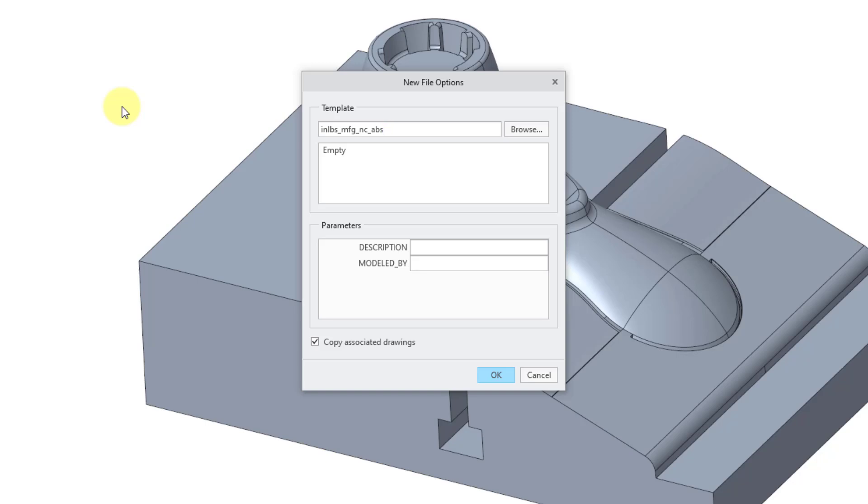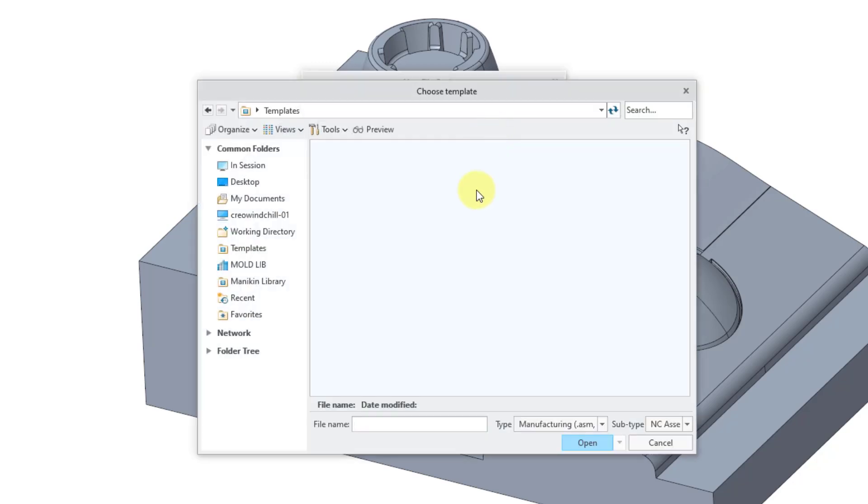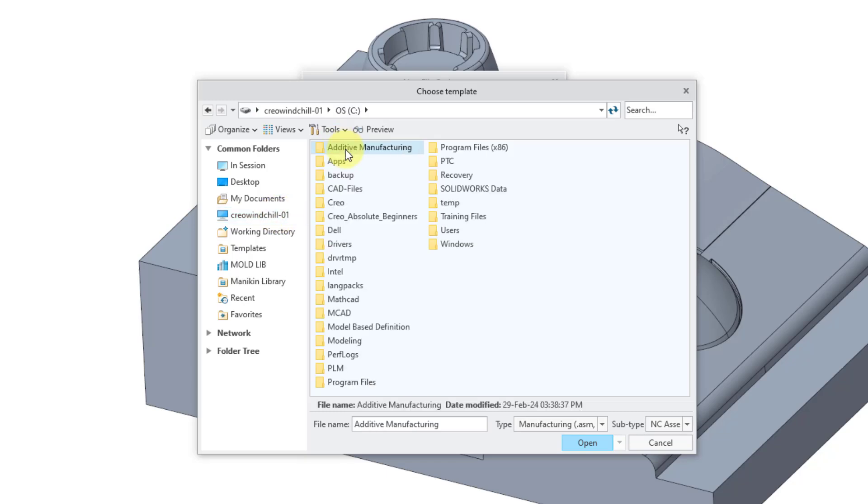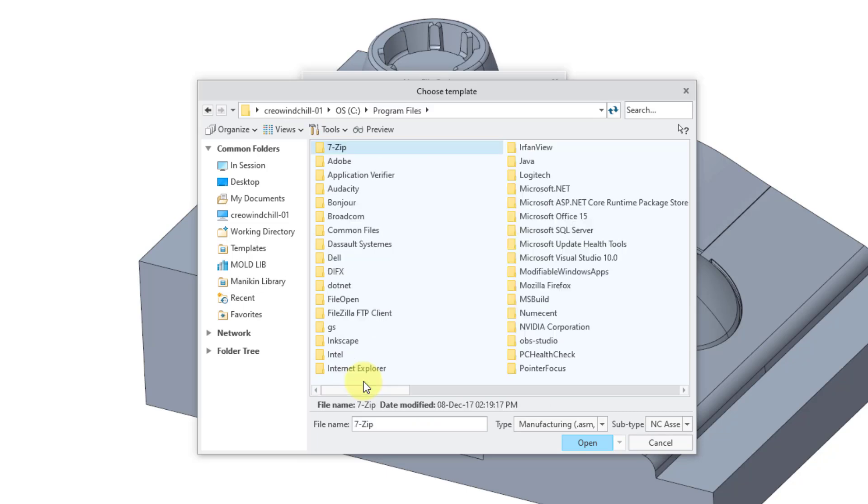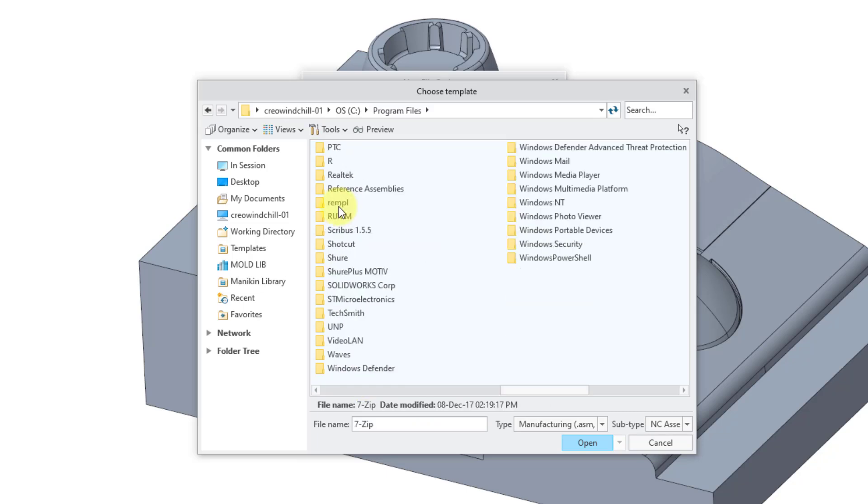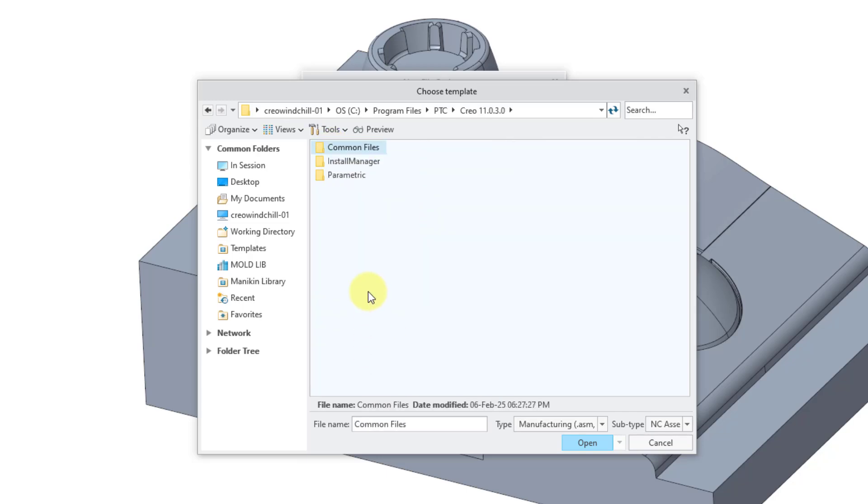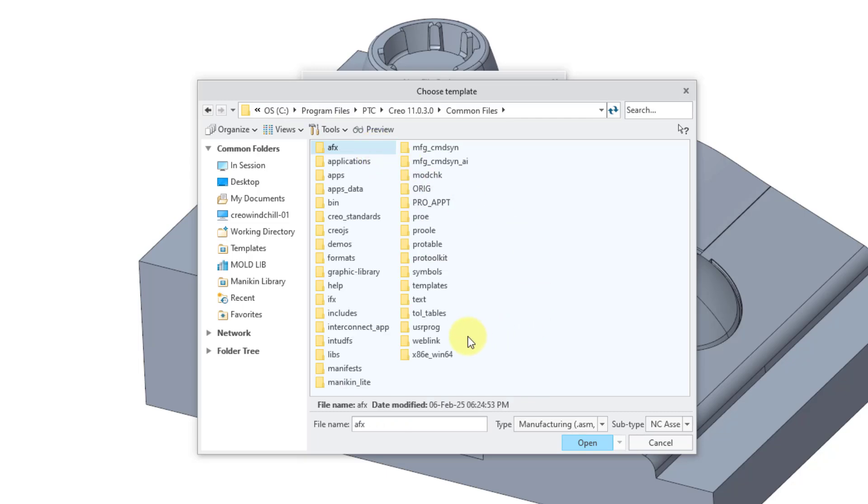In the New File Options dialog box, it's showing me a template, but this is not the one I want to use. So I will click on the Browse button. Let me navigate to where they are on my computer. I'll go to my C drive and then Program Files, then the PTC folder. I'm looking for my load point for where Creo Parametric is installed. Inside the load point, there is a Common Files folder, and then inside there is a Templates folder.